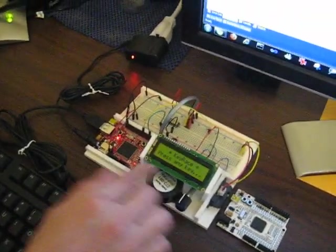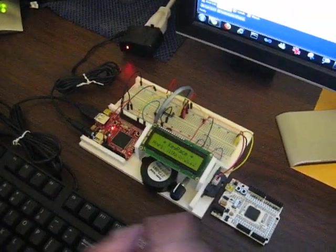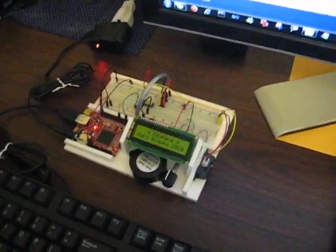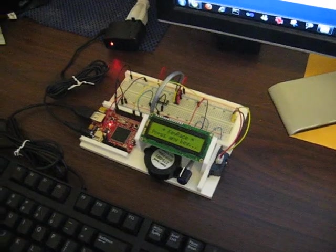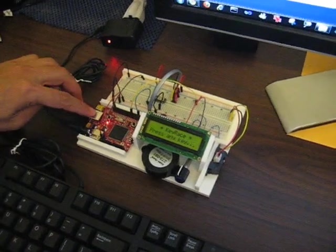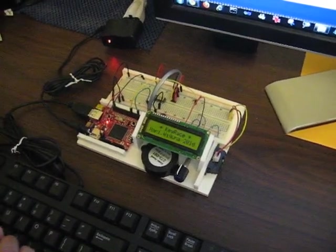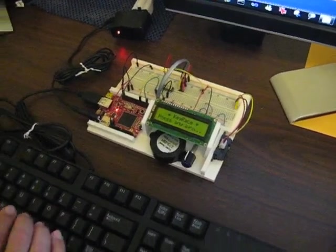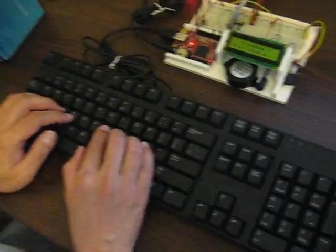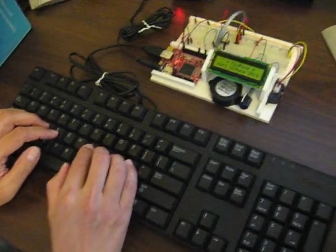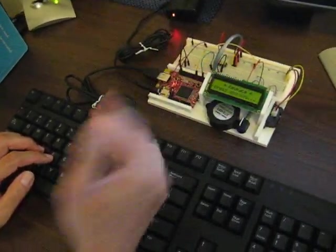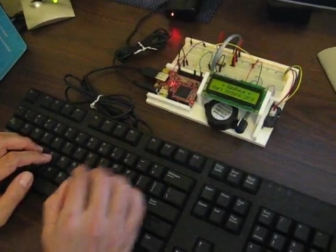And I wrote this little test program to test the USB hosting capability. So actually, I can type things on the keyboard and it goes in here and it actually knows how to deal with it.